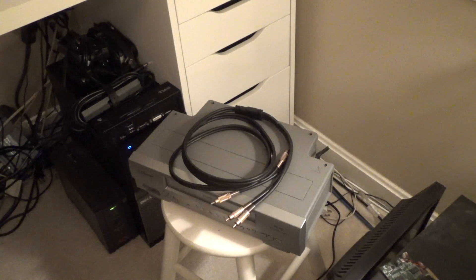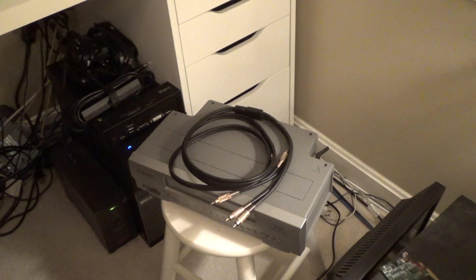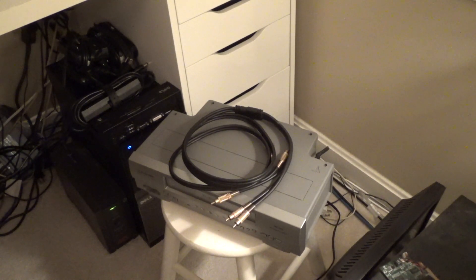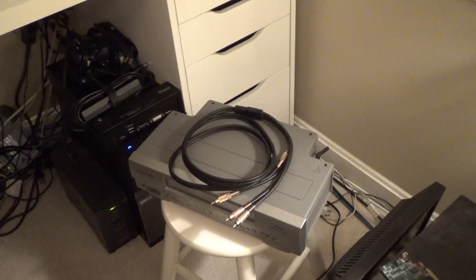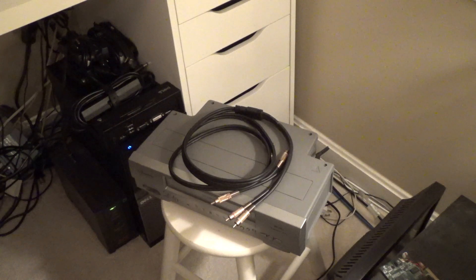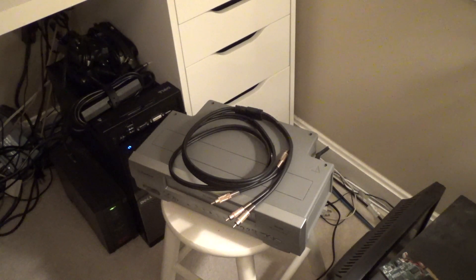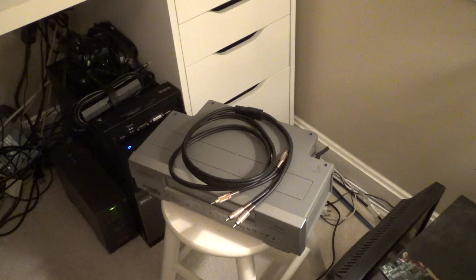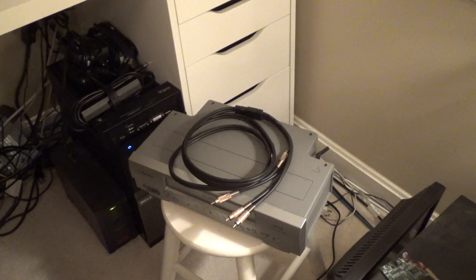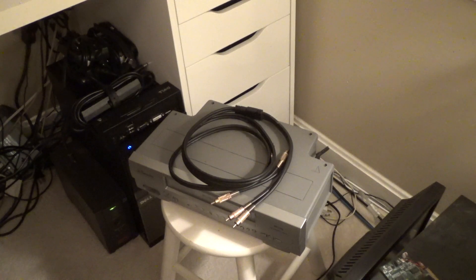Hello viewers. Today we're going to be attempting to copy a VHS tape into the computer using a new piece of hardware and software that I just got.